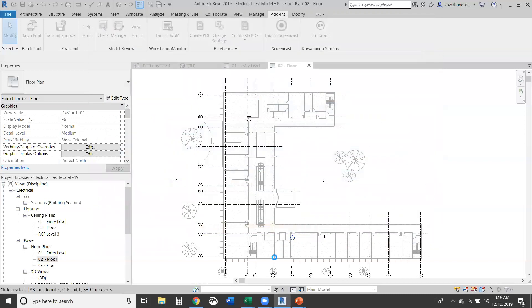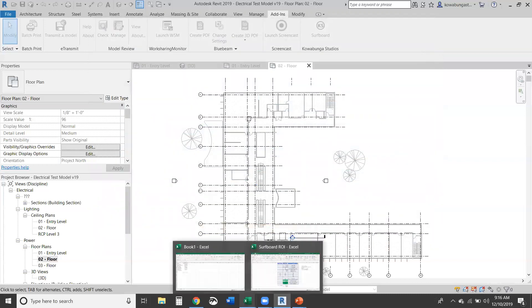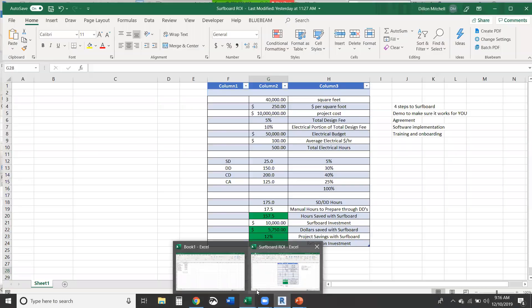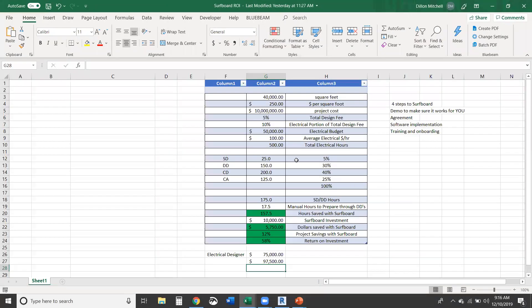So it'll take a minute or so to go through that. And while that's working, I want to walk through this return on investment spreadsheet with you. So this is a 40,000 square foot building.